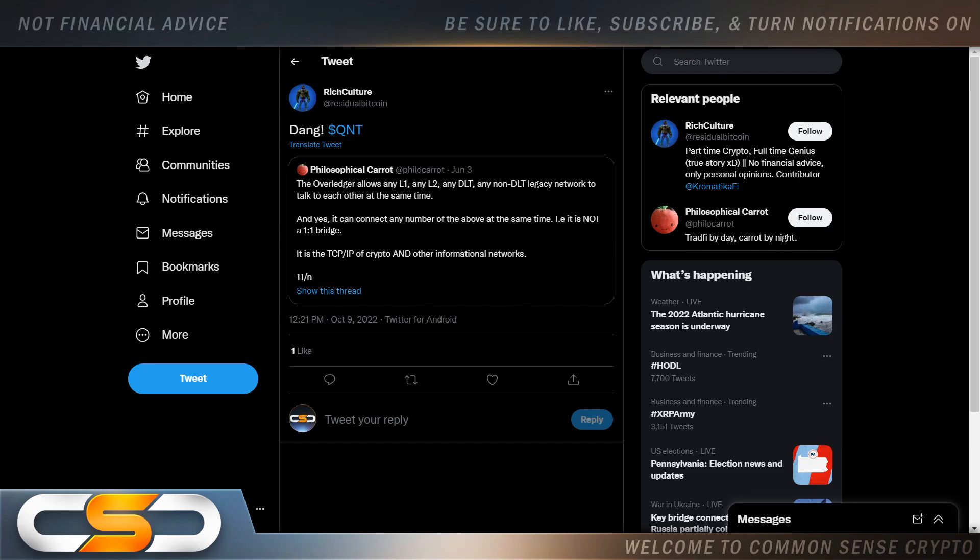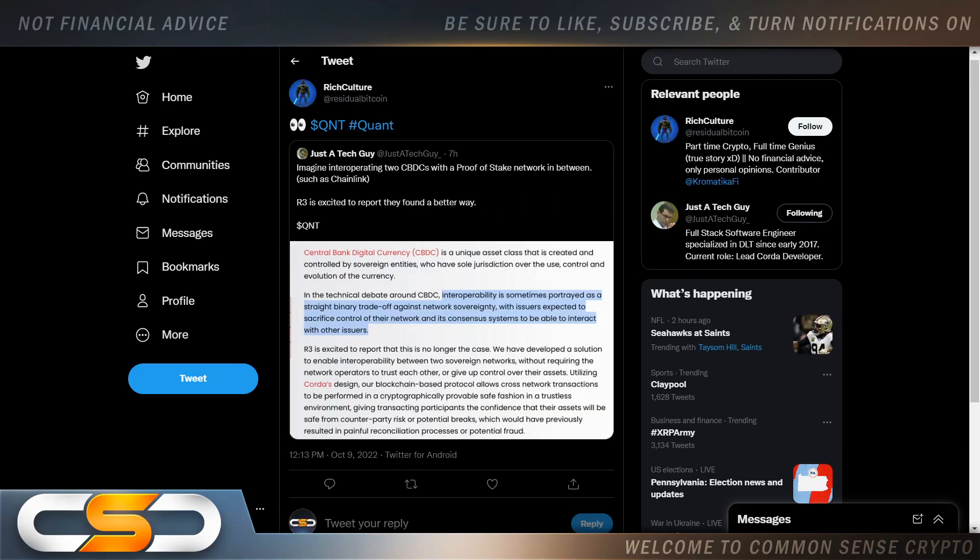It is the TCP/IP of crypto and other informational networks. It's massive. A massive network is taking place right now, all being built. QNT is going to be the glue holding that together. So the price we're still at now is a very undervalued price.